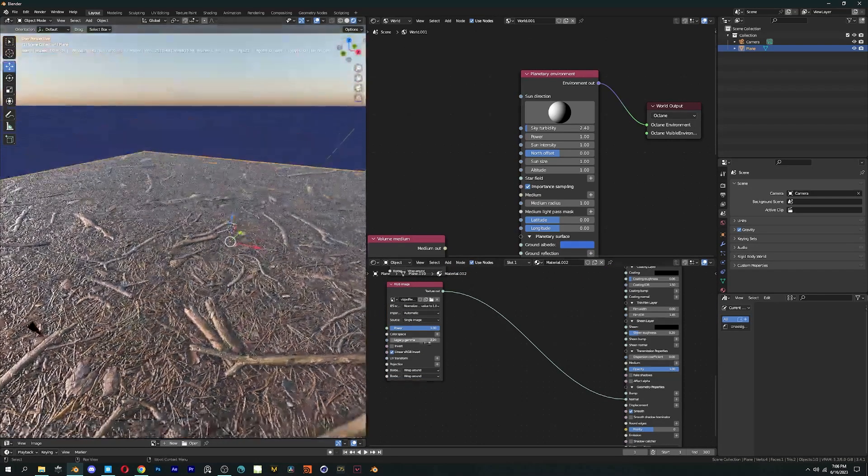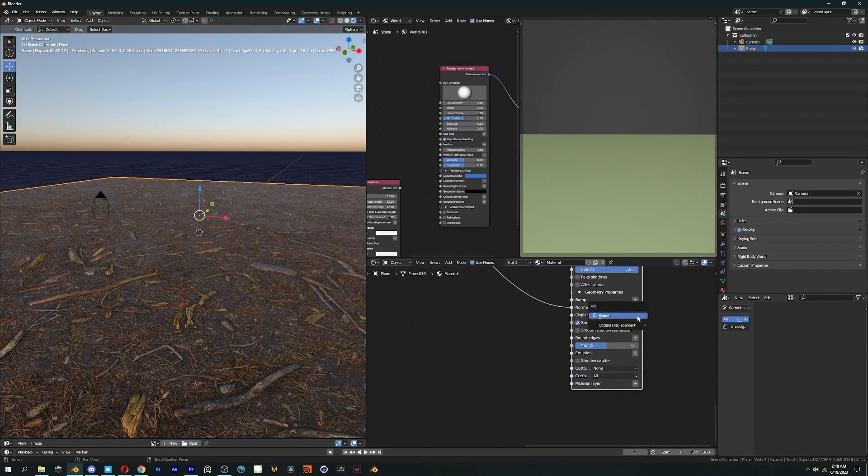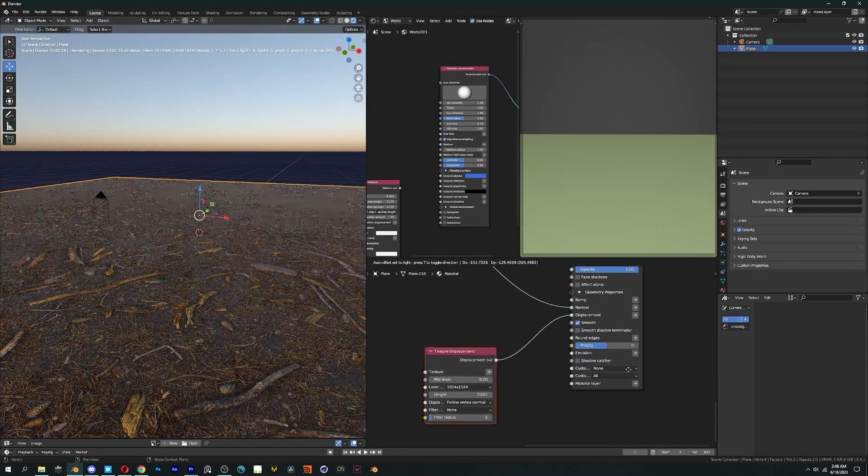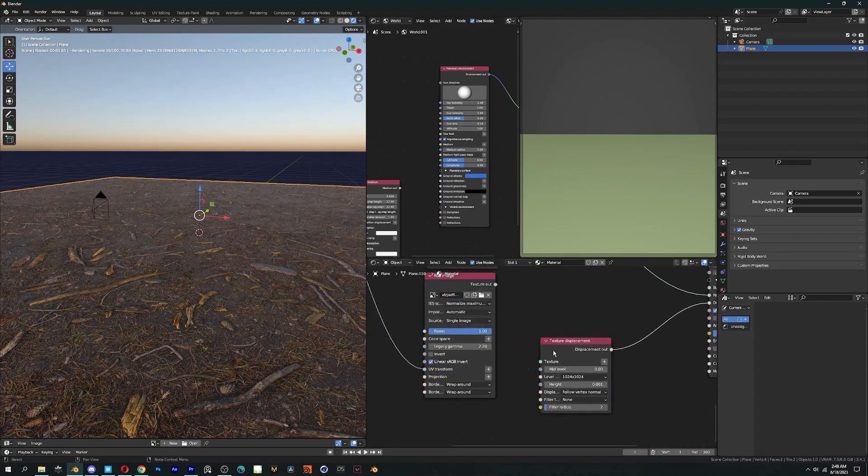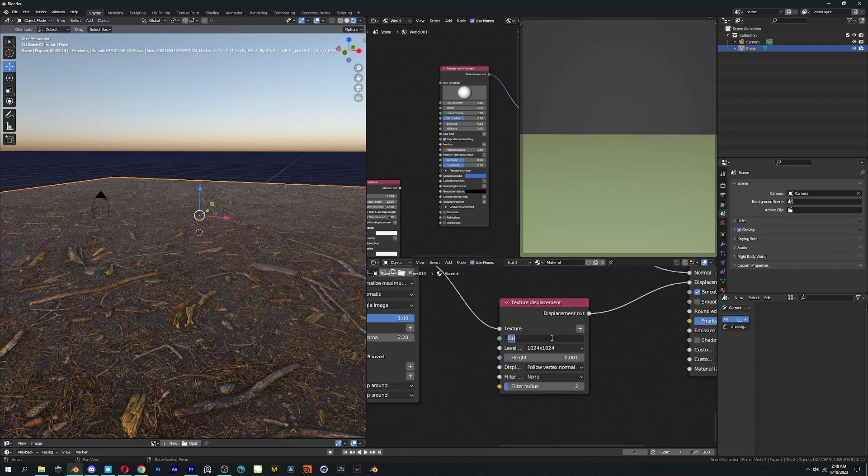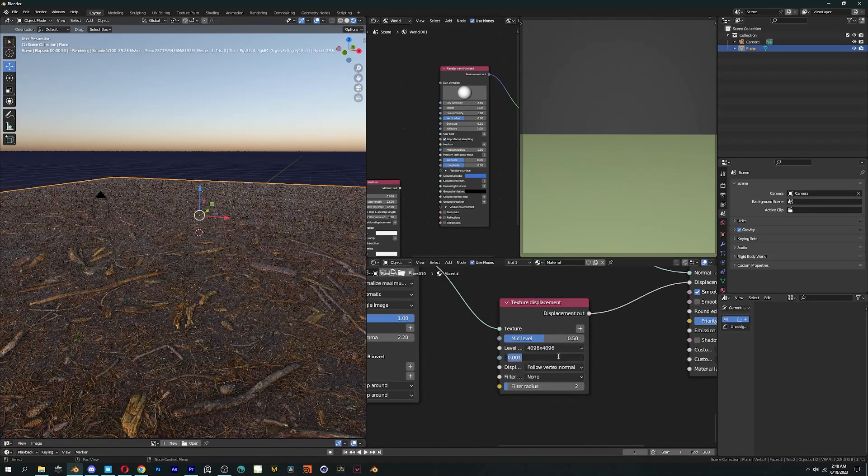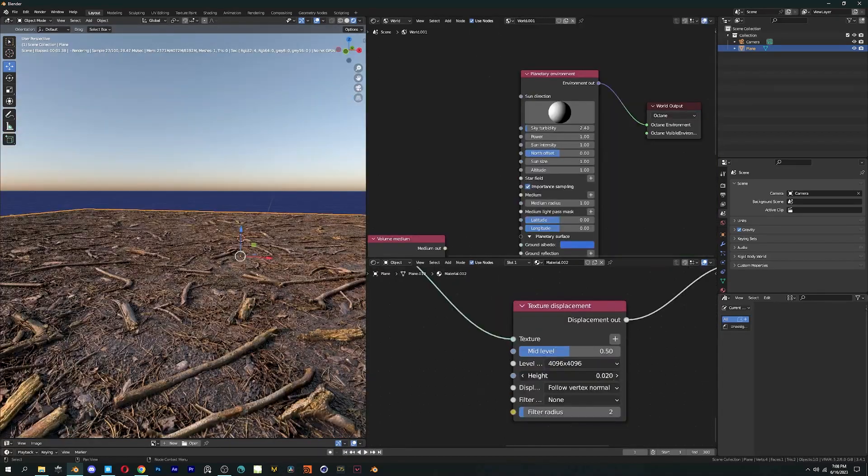And Bump Maps – right next to the displacement. Click on the plus icon, then select Texture Displacement. Set the mid-level to 0.500 and change the height accordingly.